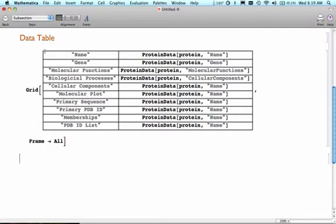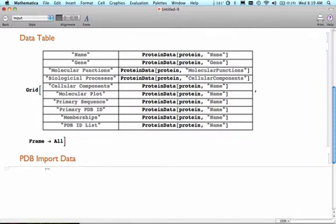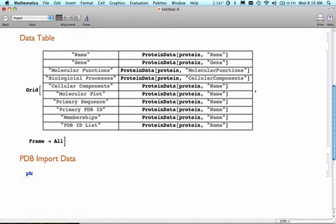I'm going to do another subsection here. I'm going to call this section PDB import data. We can import data from the protein databank. To do that, we need to know a PDB ID number.